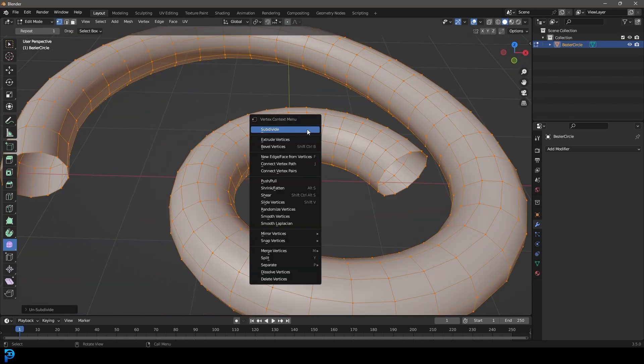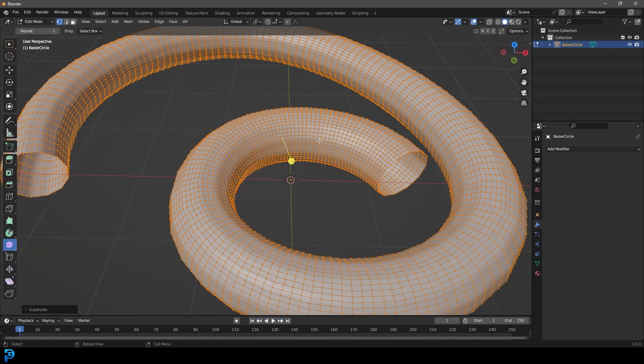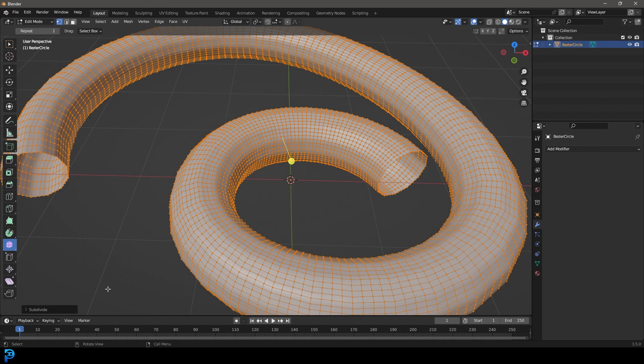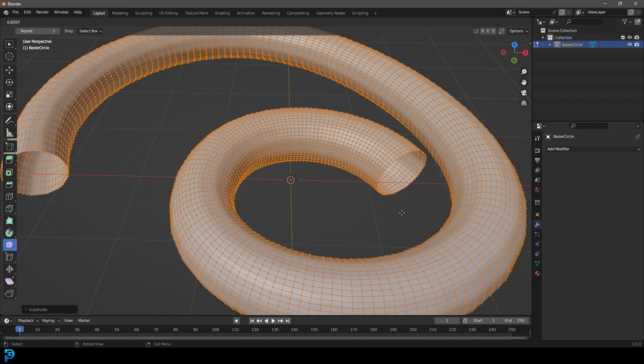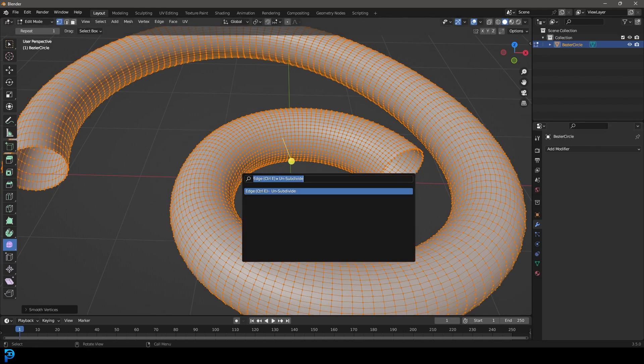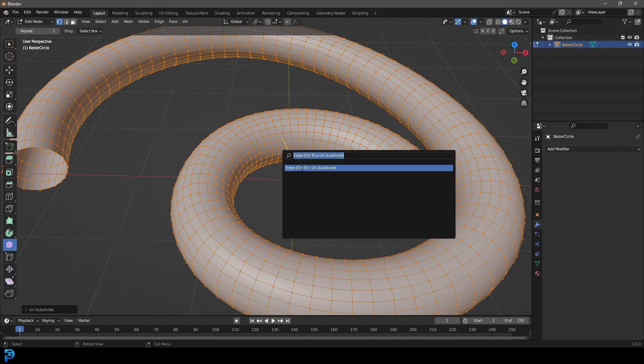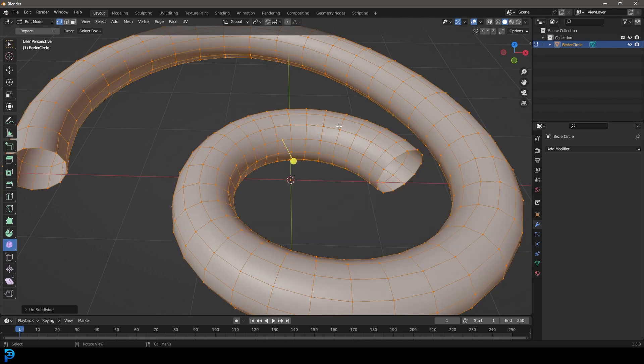I hope you guys are able to use that. I'll quickly subdivide this again, and then I'll go ahead, smooth it and show you once again - just unsubdivide like that.